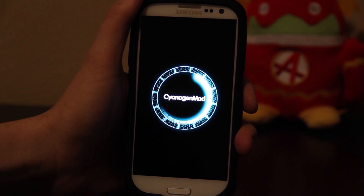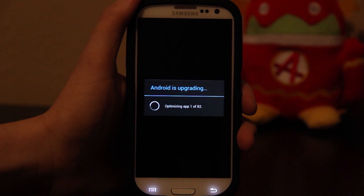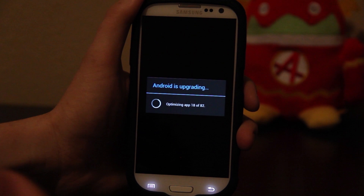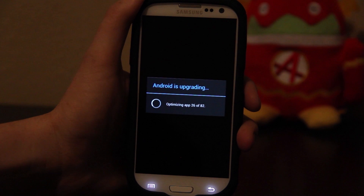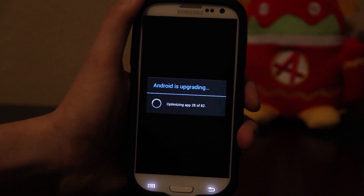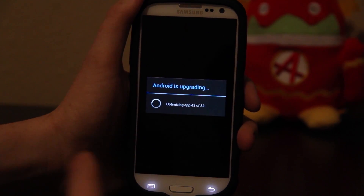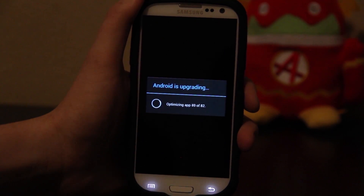That required pretty much no user input. You press Update and you wait for it to reboot — you can't ask for anything easier than that. You're going to see this verification screen whenever something in your system partition changes, like if you flash SuperUser, Super SU, or anything that changes your system like Titanium Backup. In Titanium Backup, you can create an update.zip that automatically installs it as a system app.